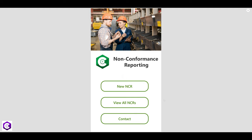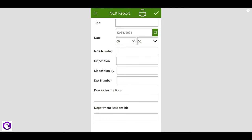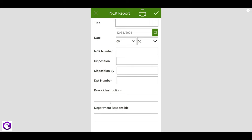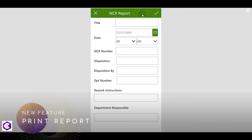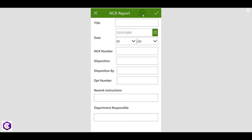Using this app, quality engineers can create new NCRs, view all NCRs, and even contact the concerned department. Let me quickly show you the demo. This is our beautiful home page with three tabs. In the first tab you can directly create a new NCR report, where you have the title, date, NCR number, disposition, department number, instructions, and department responsible.